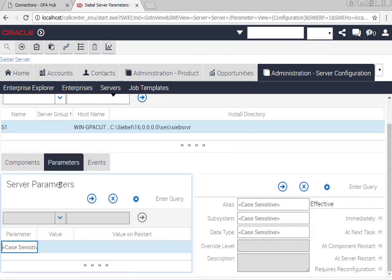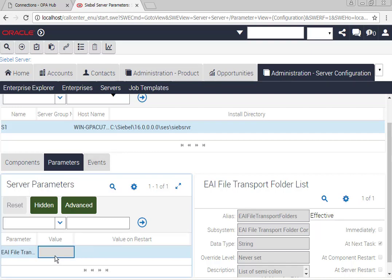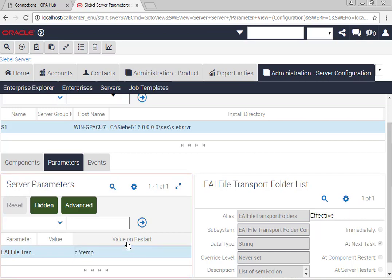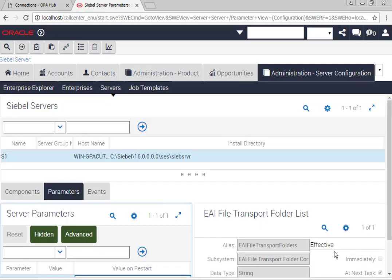I'll see it's blank, so I'm going to need to add the c colon backslash temp or whatever folder it is that you're using. Going to save it. This parameter is valid at next task, so it shouldn't require a Siebel server shutdown. It should just require me to log out and log back in.